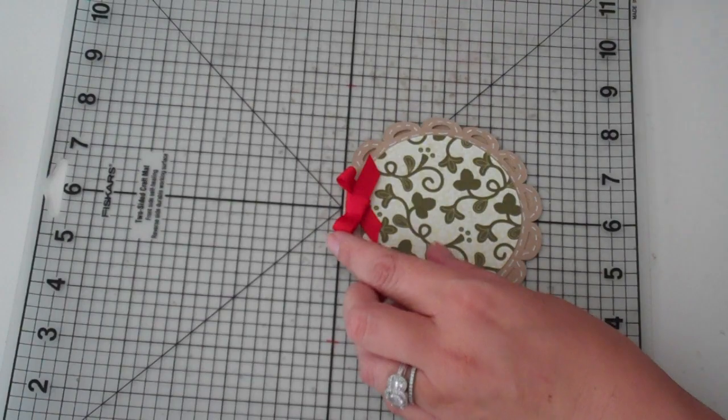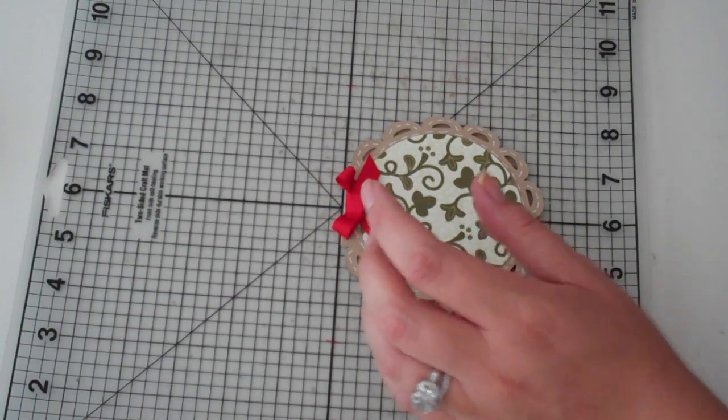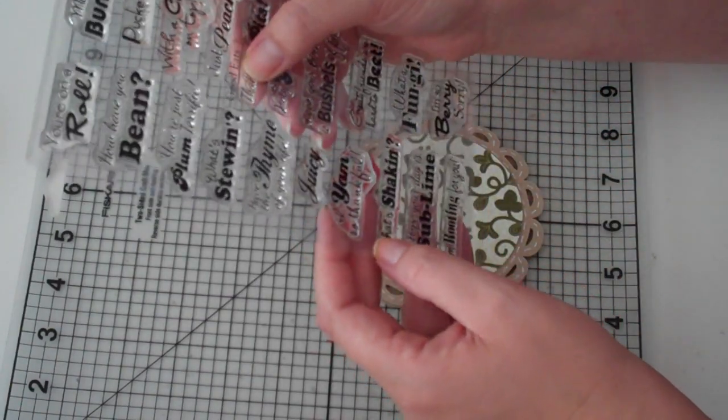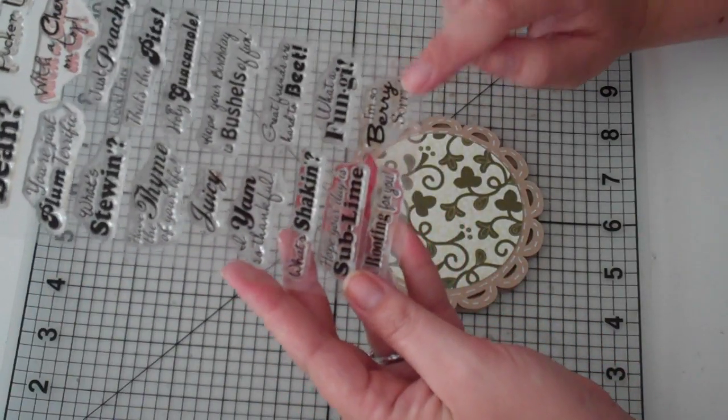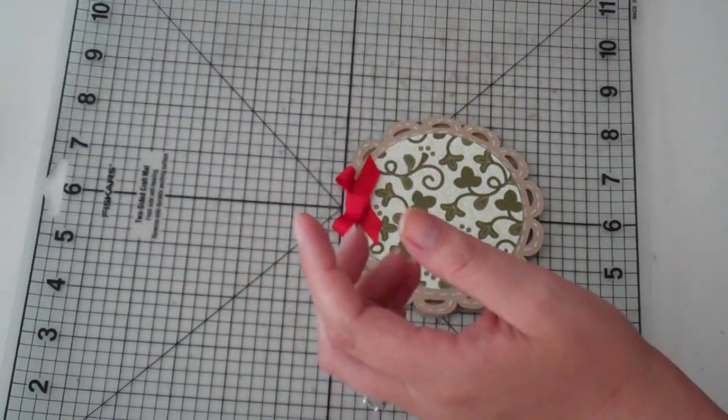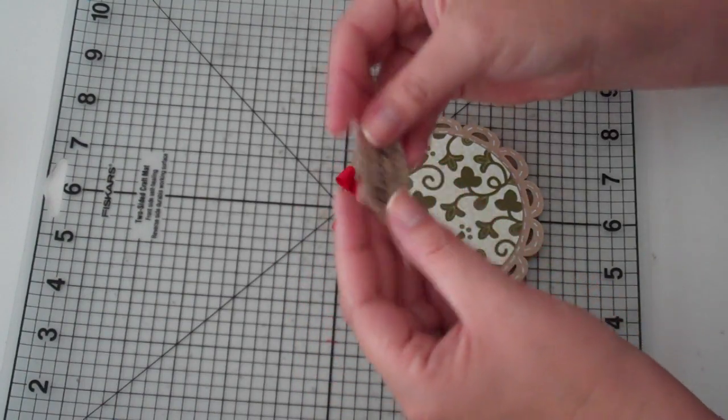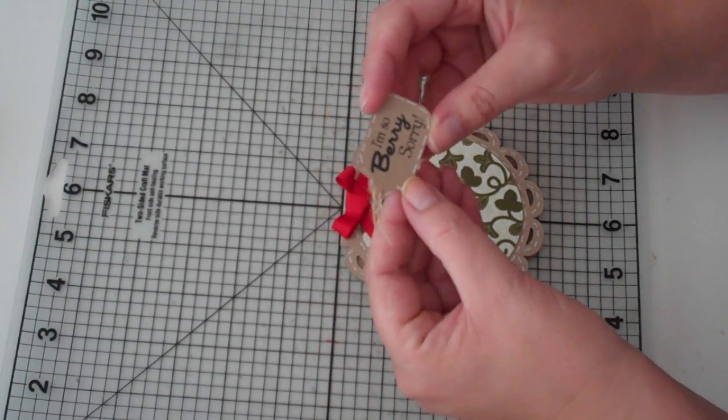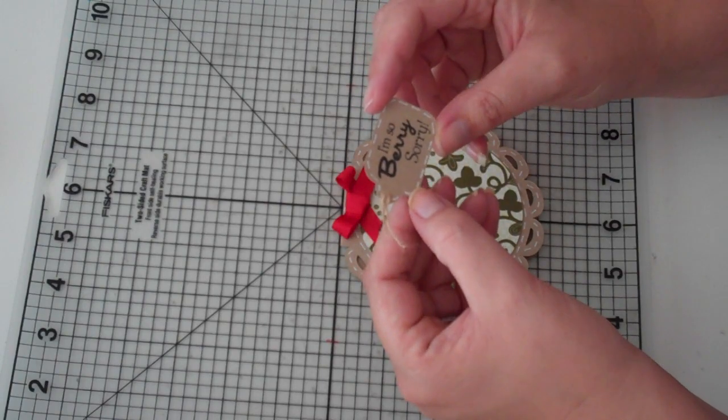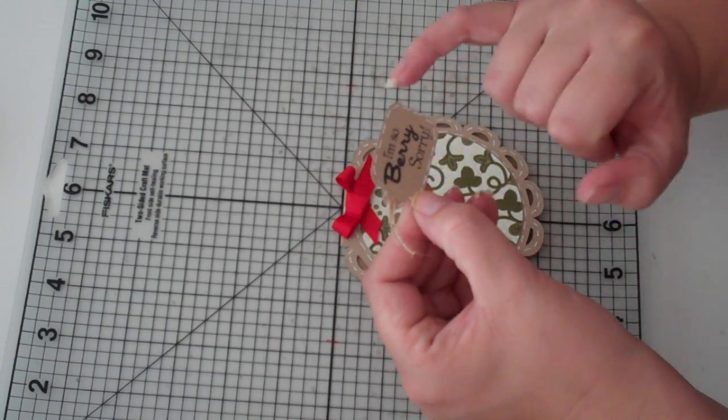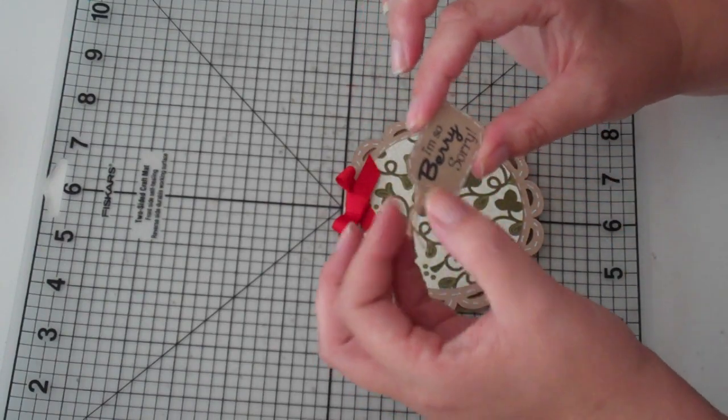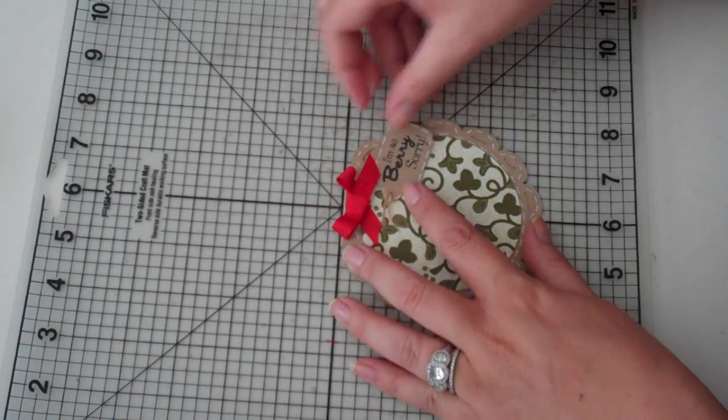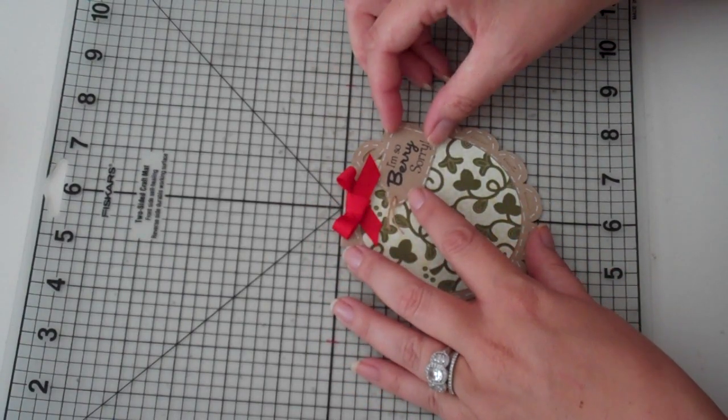And then for my sentiment I am using the Scrappy Mom set. This is one of their new ones, Good Eats. And I'm using the sentiment that says I'm so very sorry. And I stamped that on a little tag that I got from Tags, Bags, Boxes and More. And it is cut at 1.75. And then I just added some white stitching around it and a little bit of twine to the top.